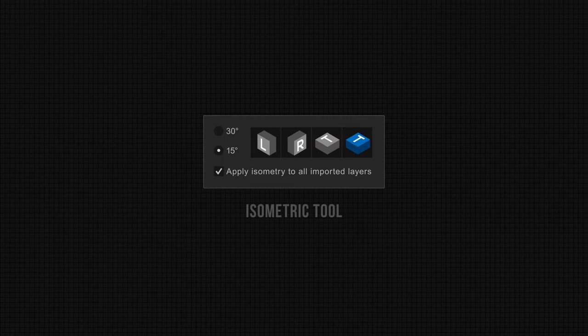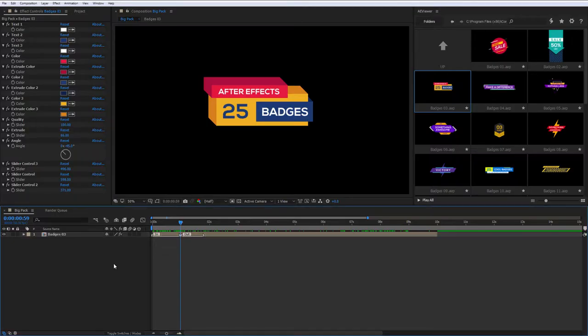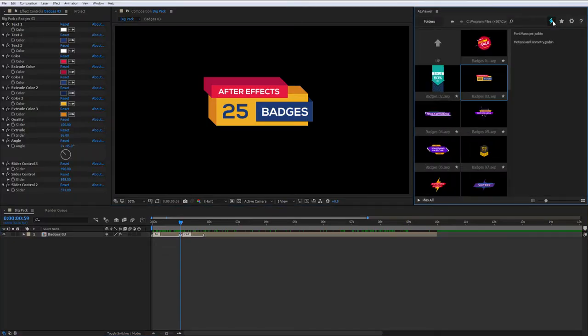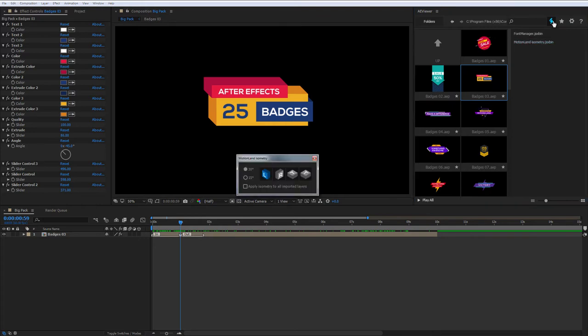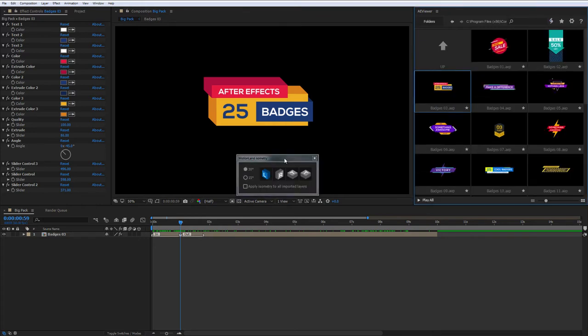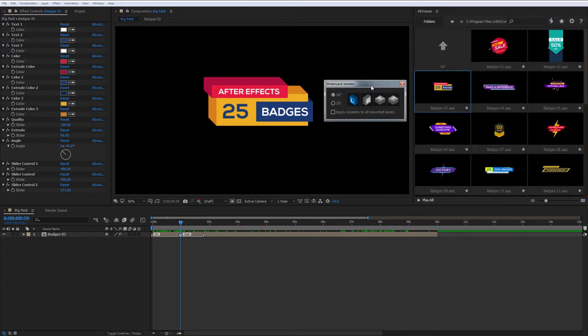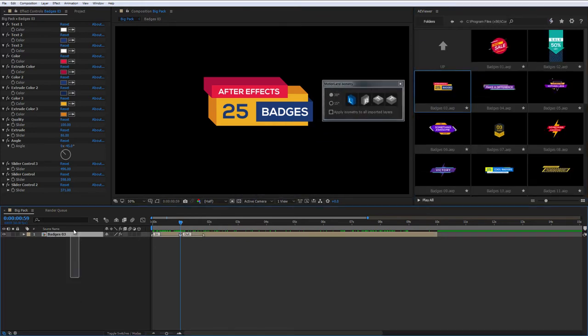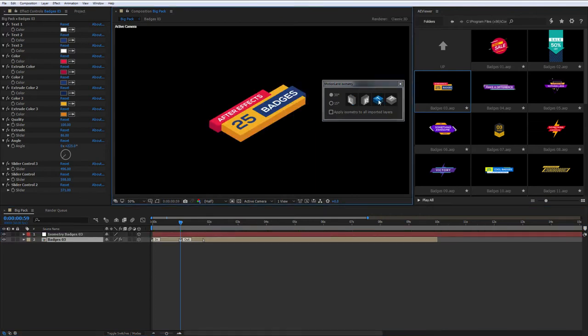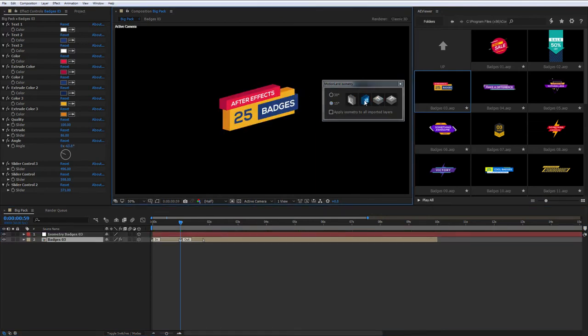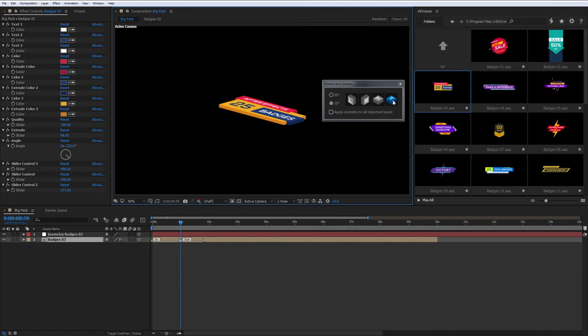Isometric. This is an additional tool as well as the Font Manager that can be launched from the list of scripts. To use it, select the layer and click on any direction. To change the angle, select the layer again and select the direction.